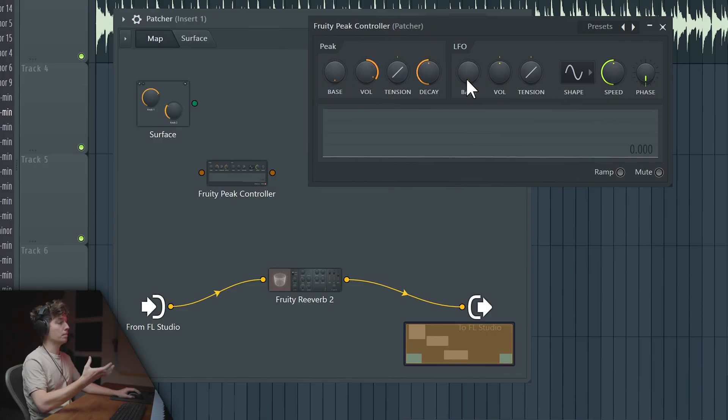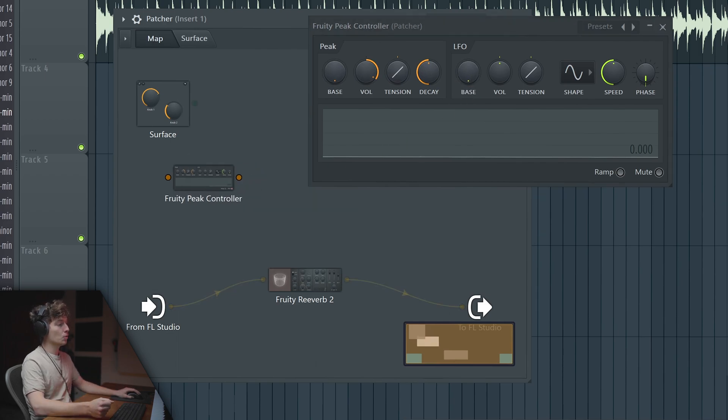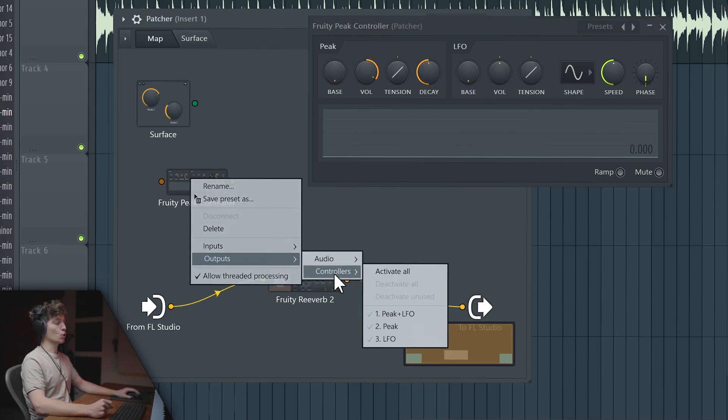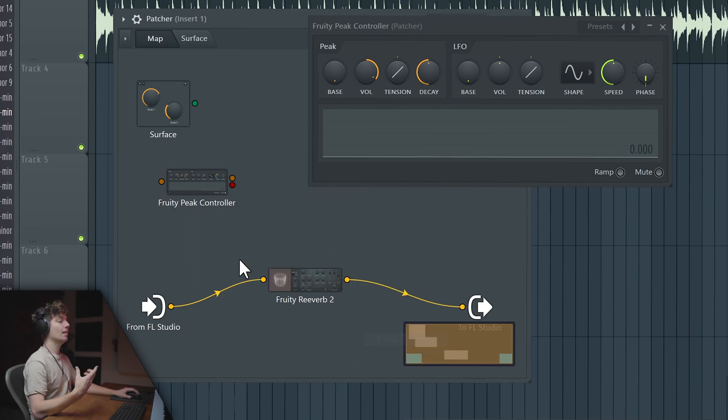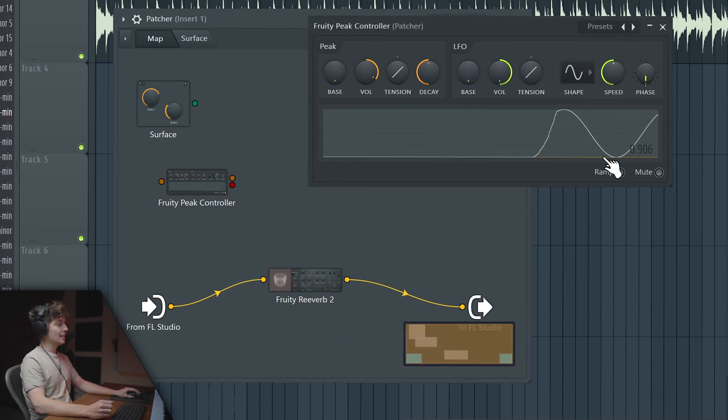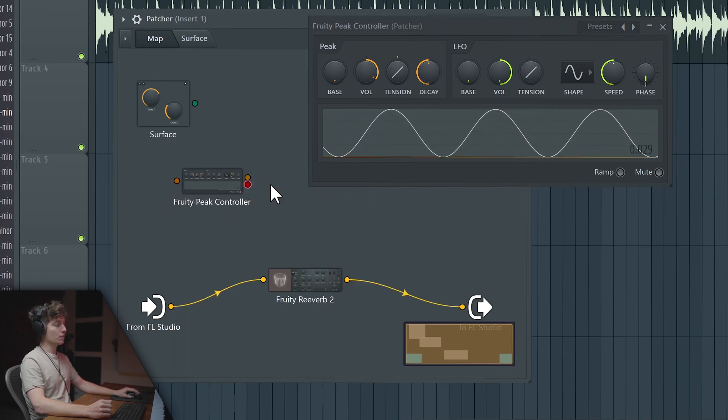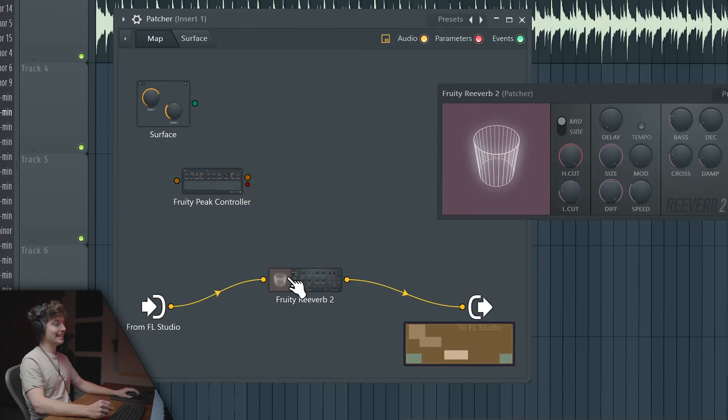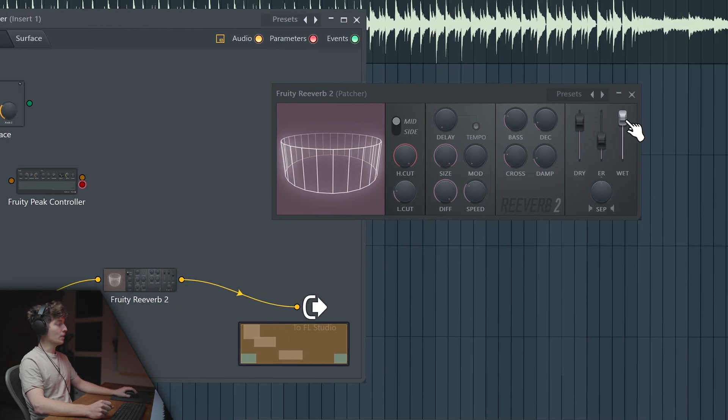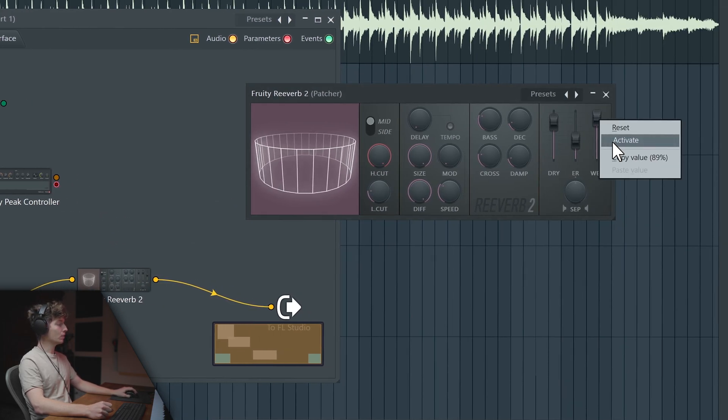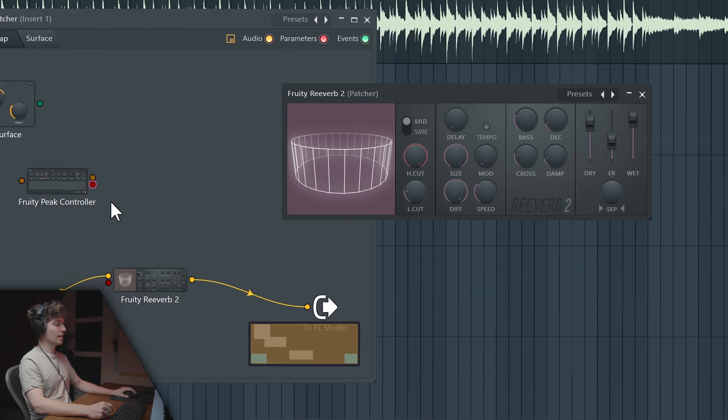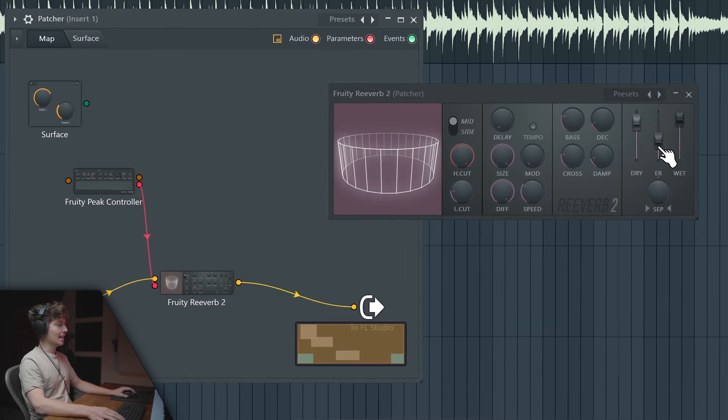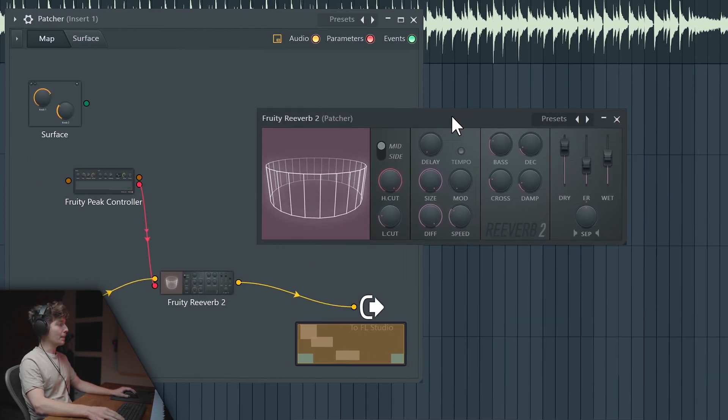In the previous video I showed you how to use Fruity Envelope Controller to do your own LFO tool. Now in Fruity Peak Controller we have Peak and LFO. We can just right click, output, go to controllers and choose our LFO. Now whatever we do in here, this will be our trigger living inside of this red dot. To trigger something, just right click on anything you want to trigger, activate it and link those both guys.